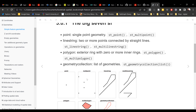Then we have a line string, which is two or more points connected by a straight line — a beginning and an end connected by a straight line. You can also have multi-strings, which is a series of these lines, a collection of lines.